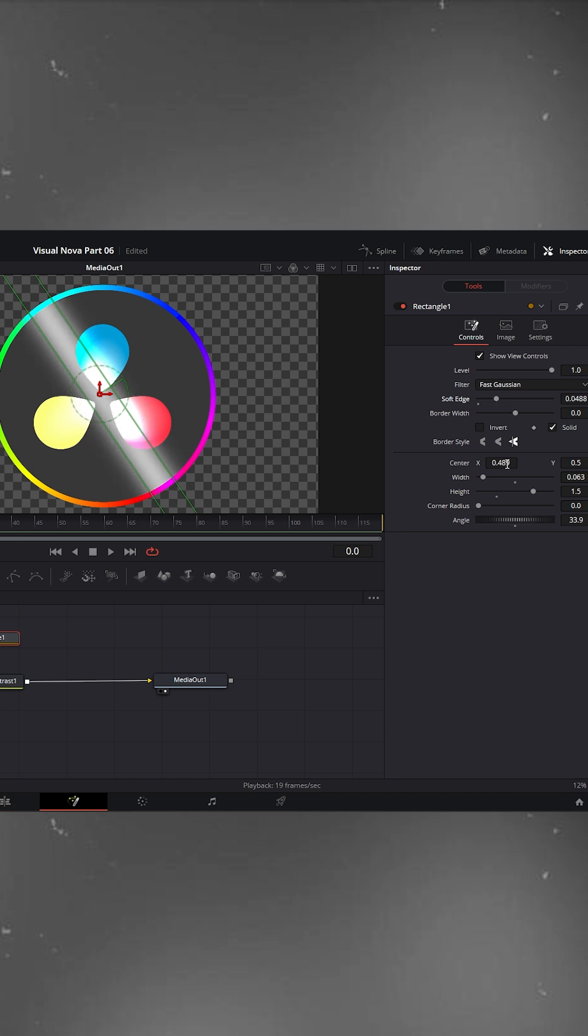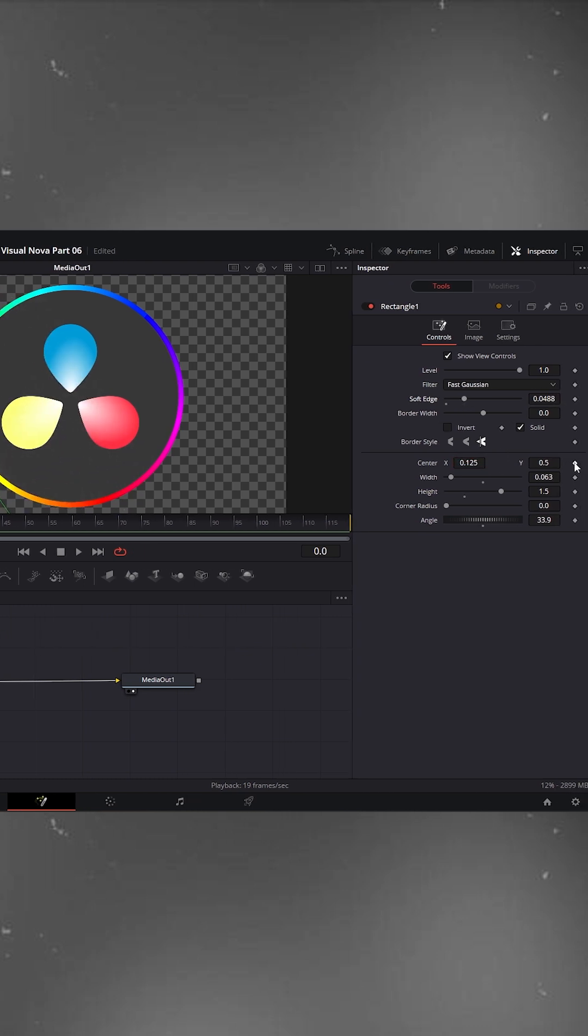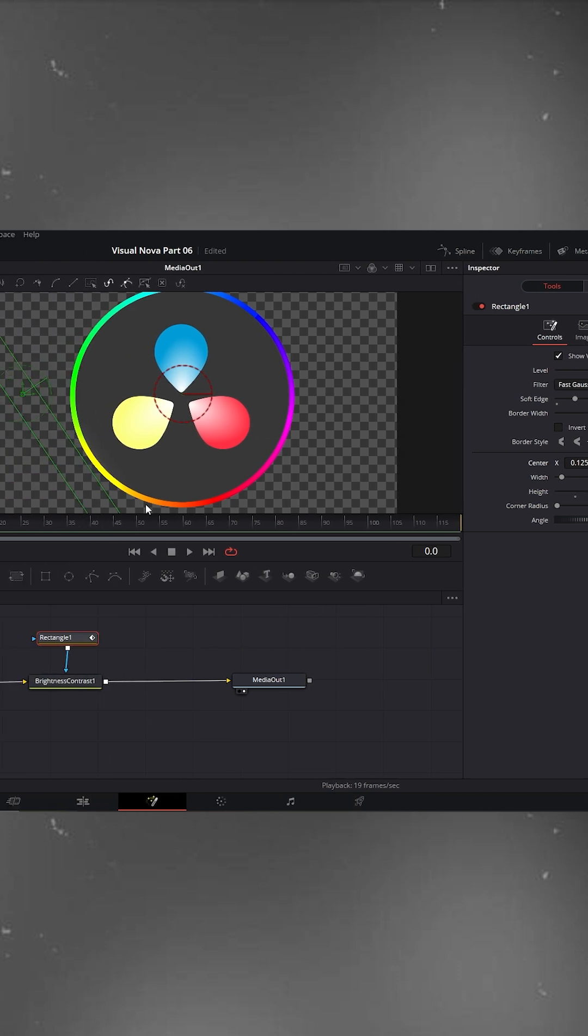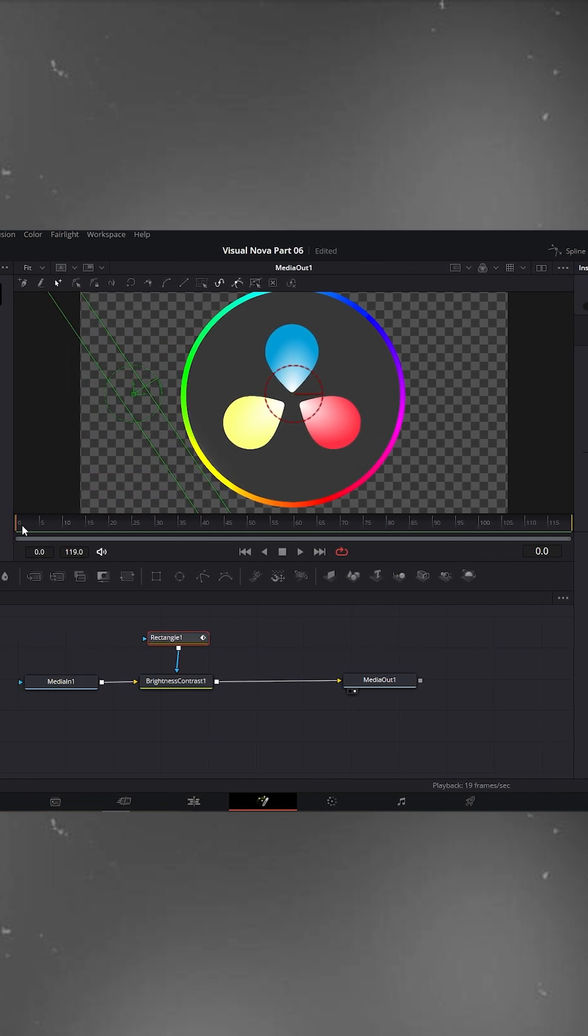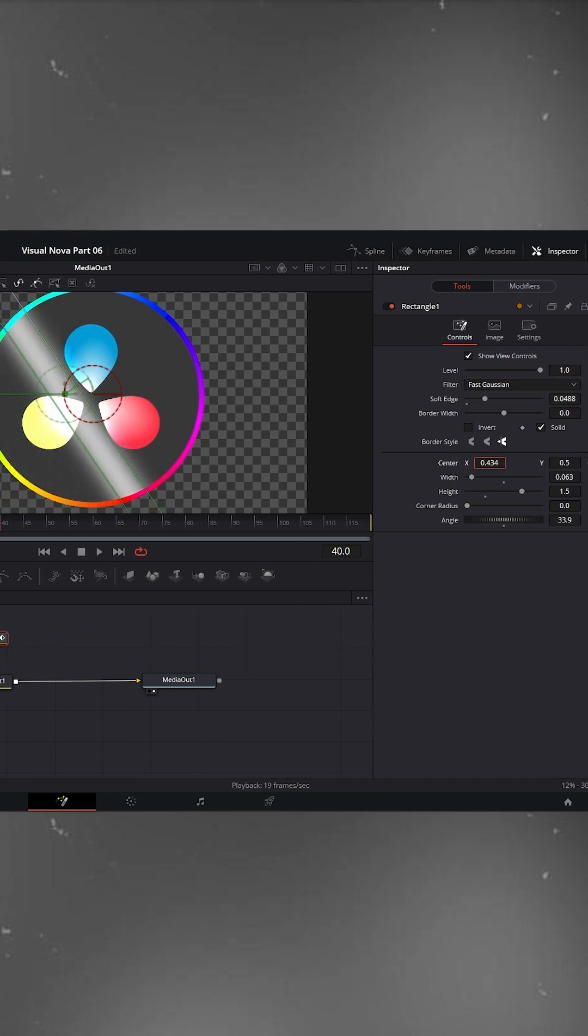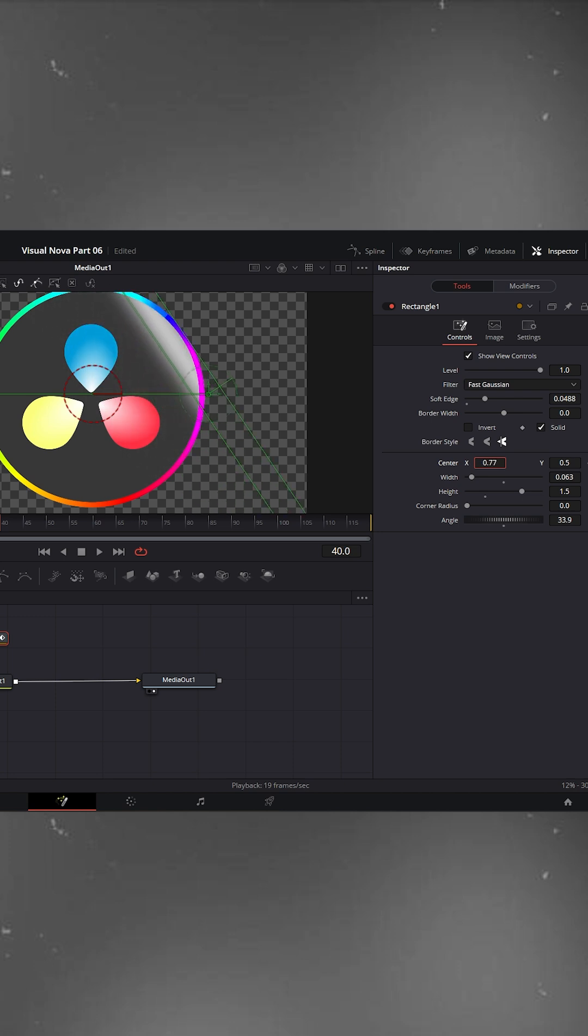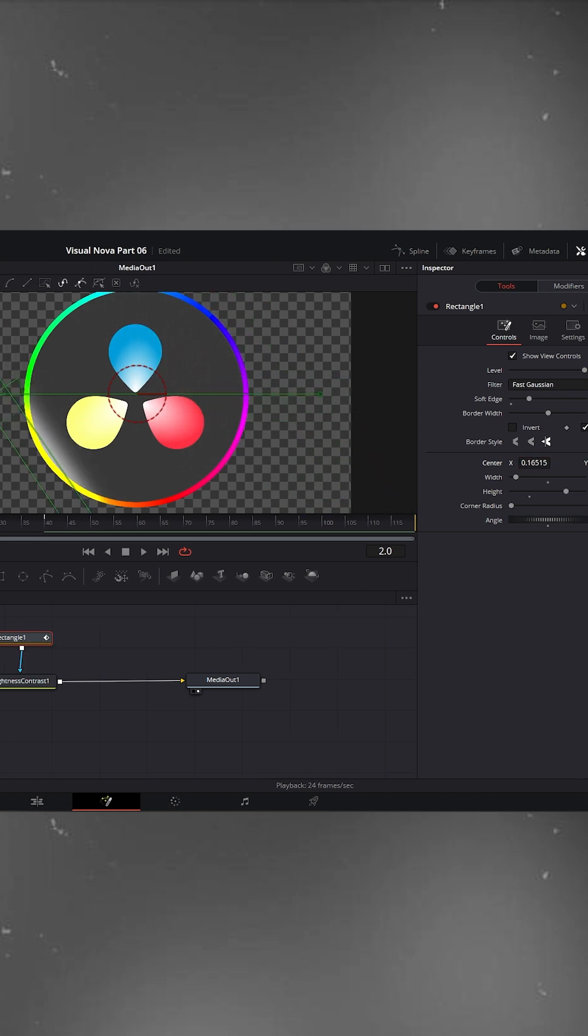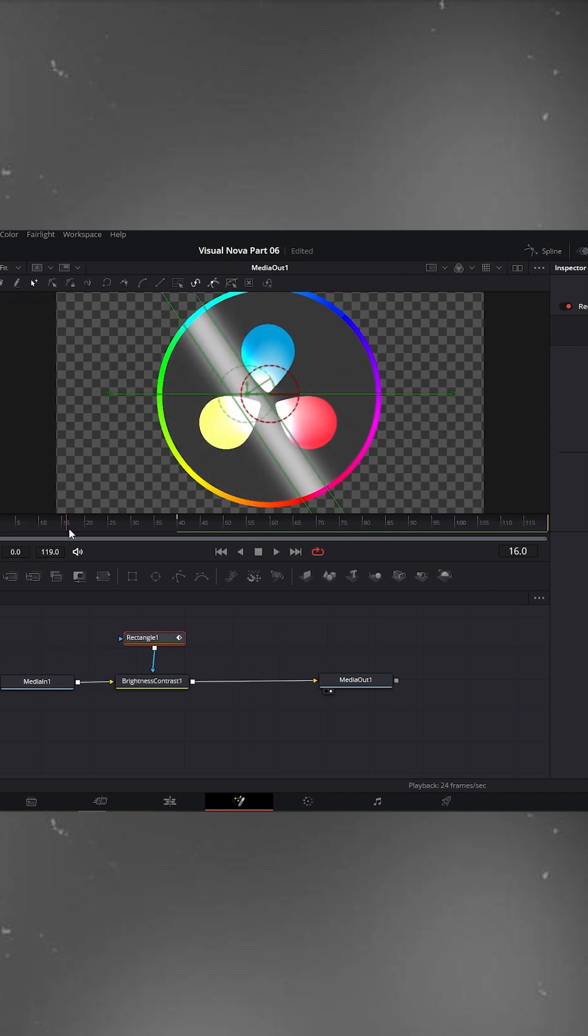Now let's animate it. On the rectangle node, set keyframes for center X and Y. Move the playhead forward a bit, and shift the X position to move the light across the logo from left to right. You'll see a clean light sweep effect.